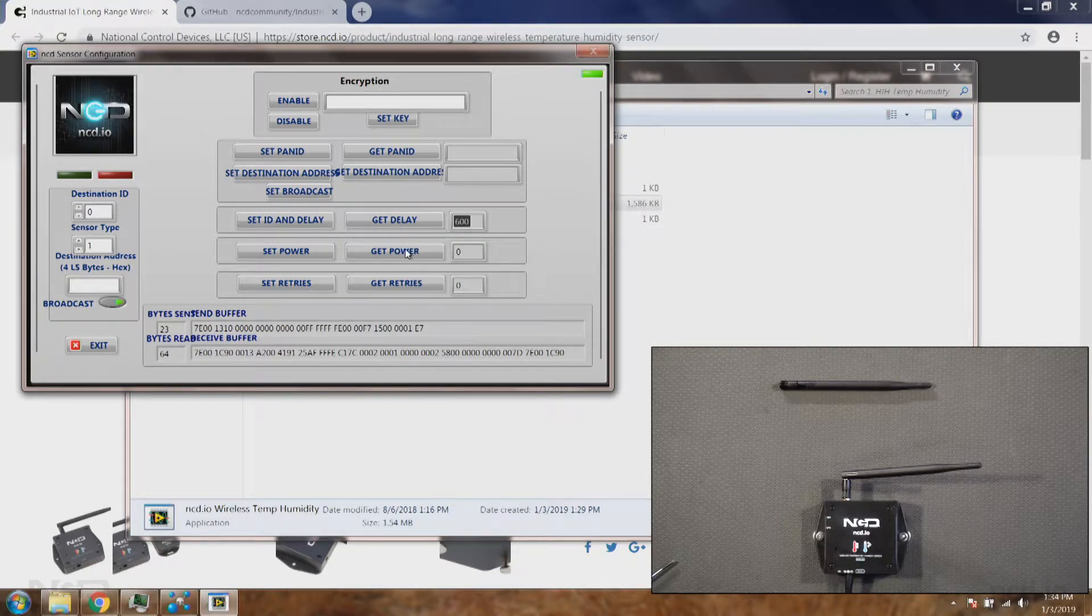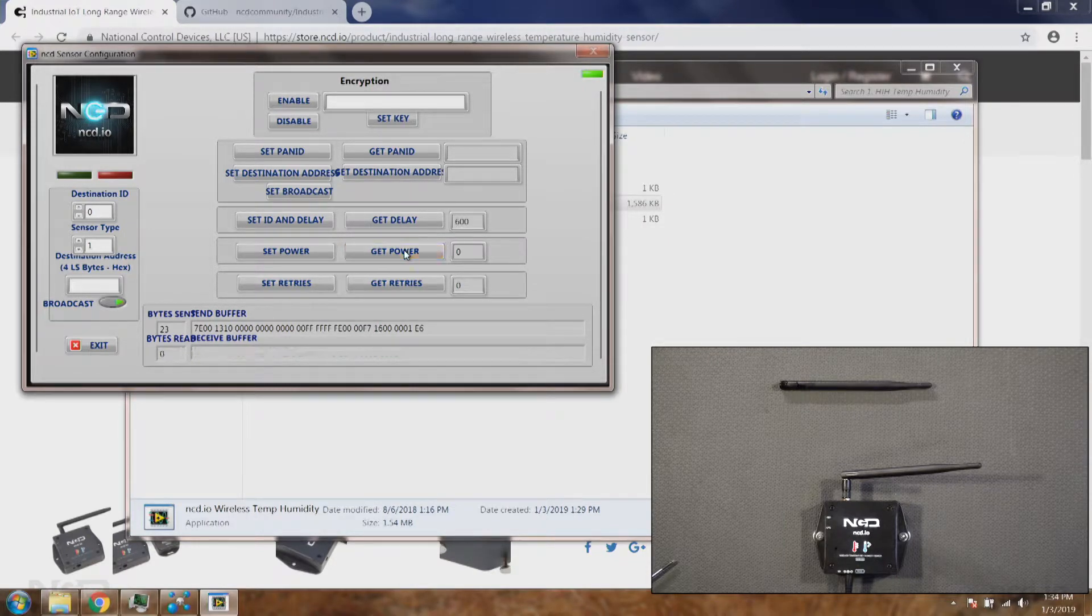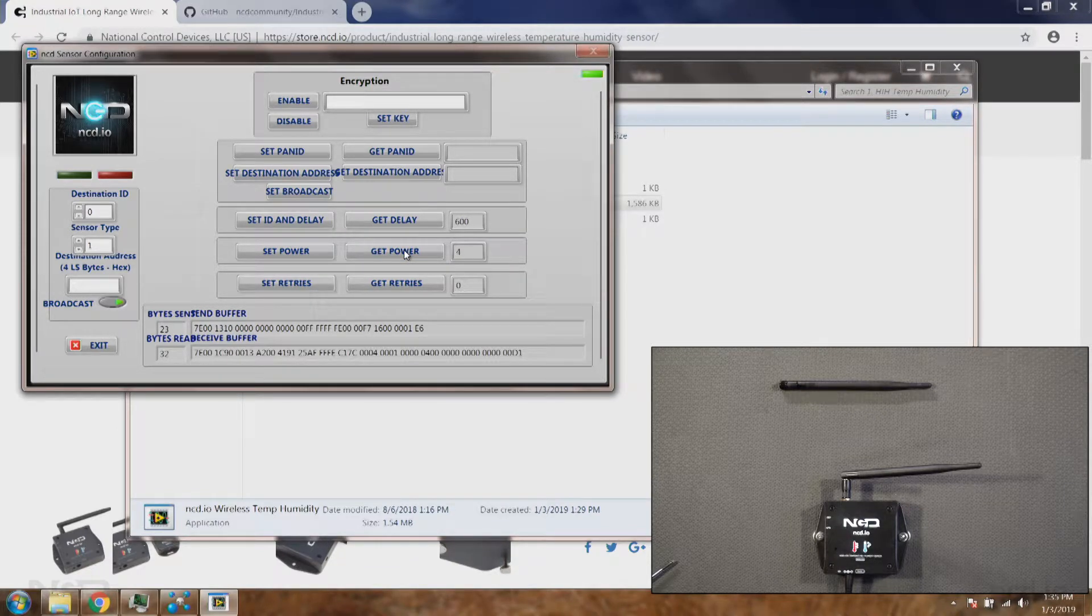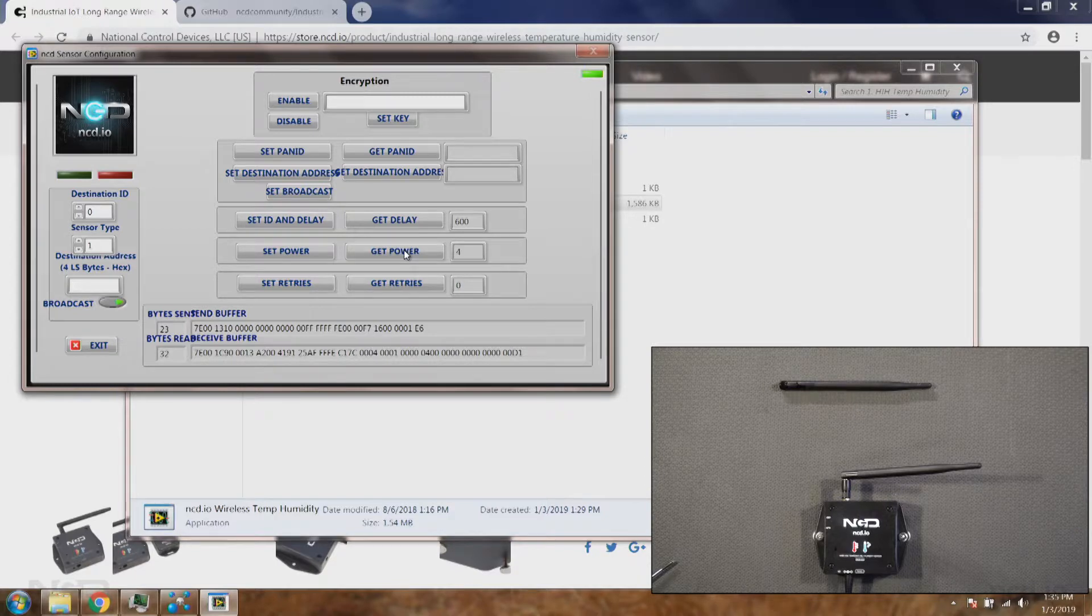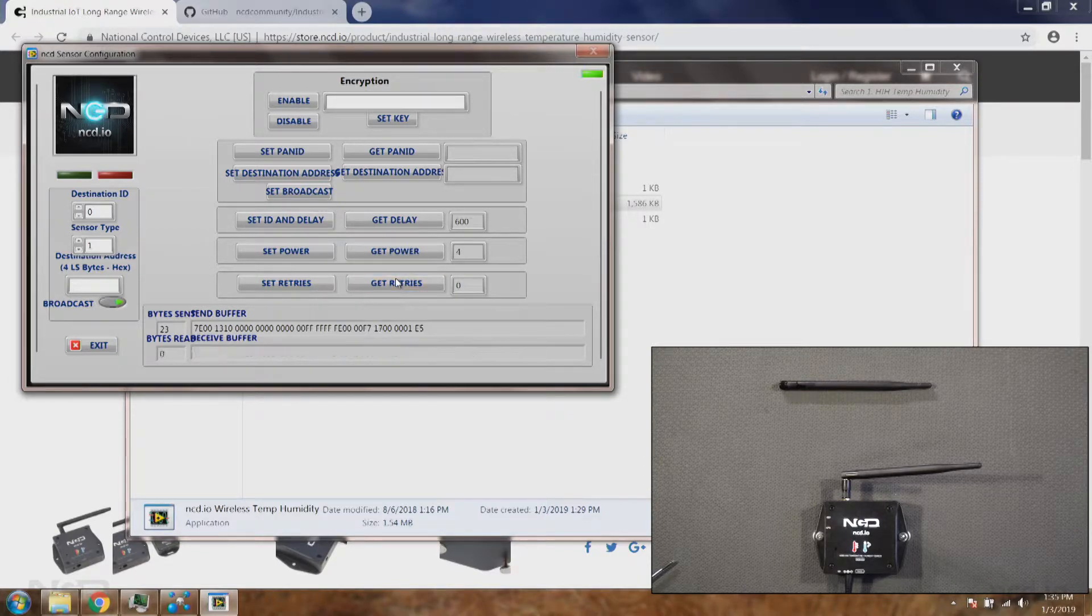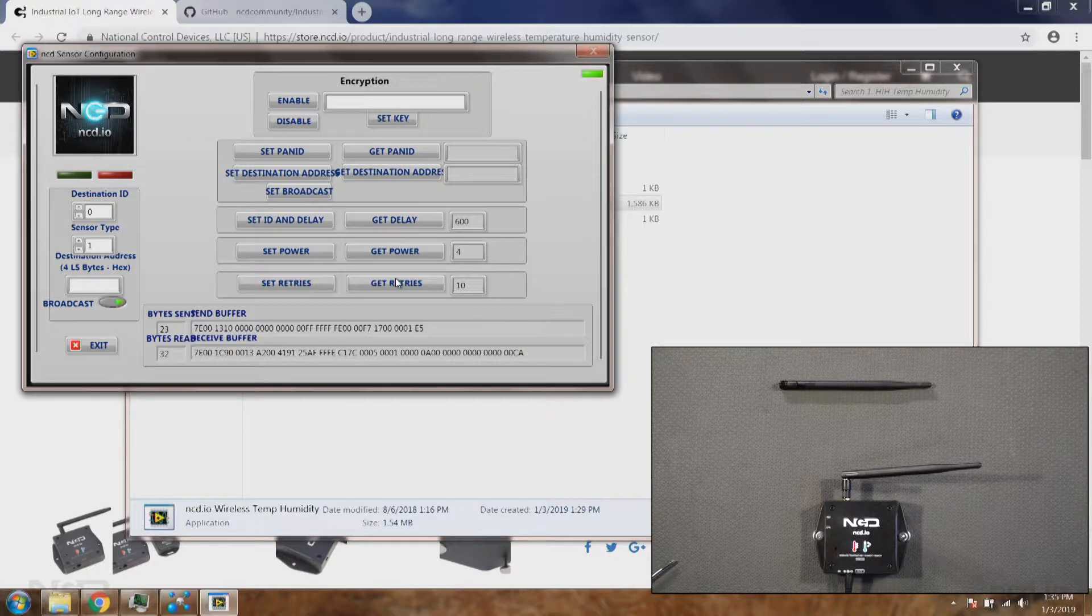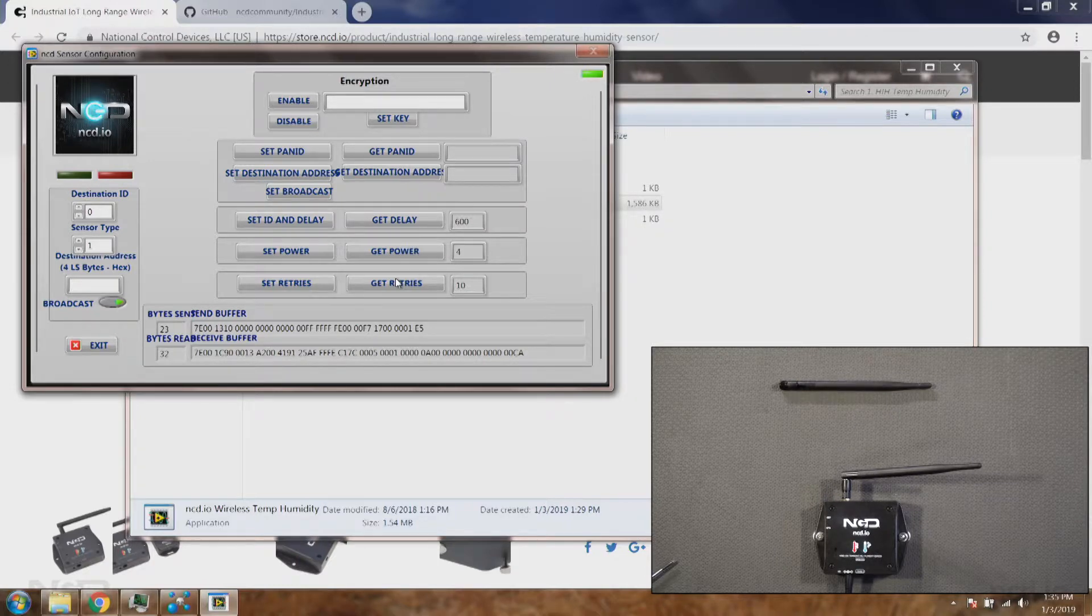Then we can see what is the power rating on this sensor. Right now it's four which means wireless transmission power is the highest. Then retries and all the other settings. You can find more about these settings on our website in the product manual.